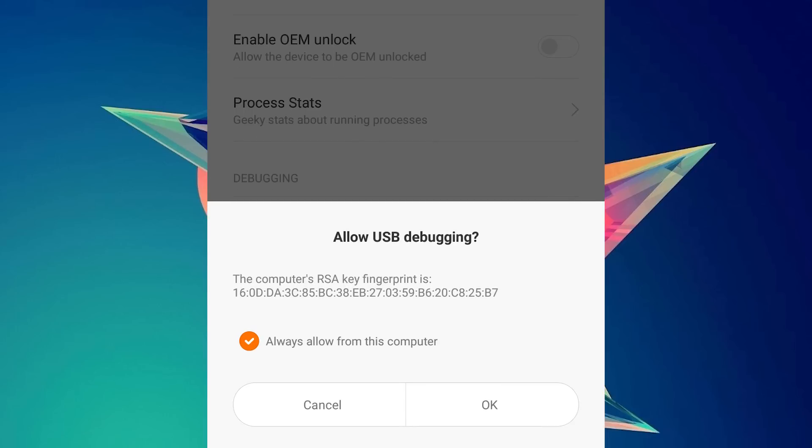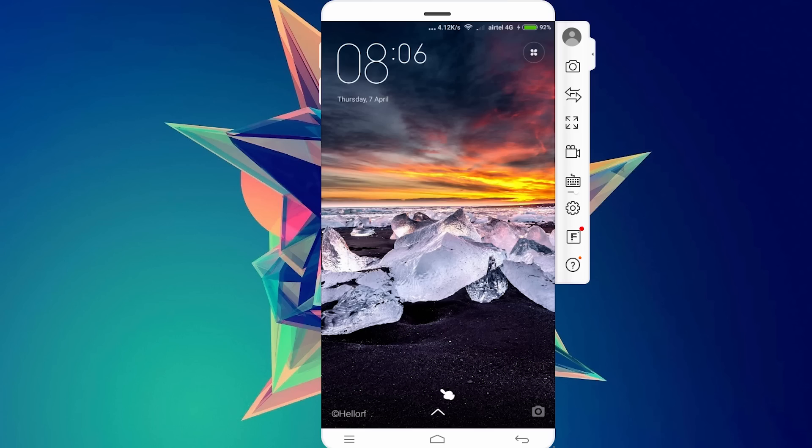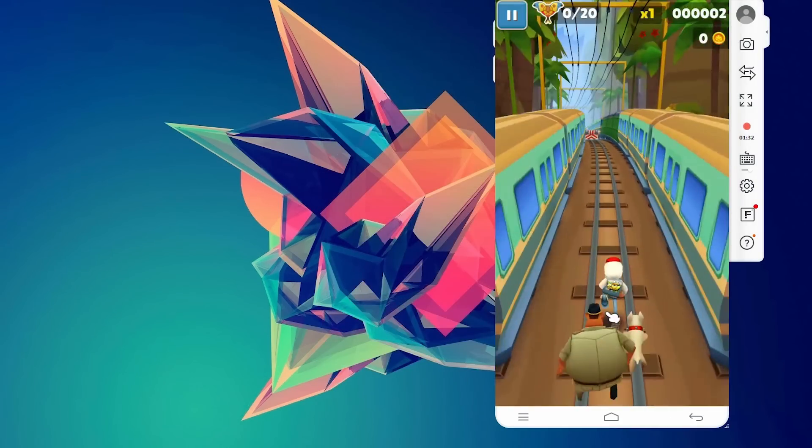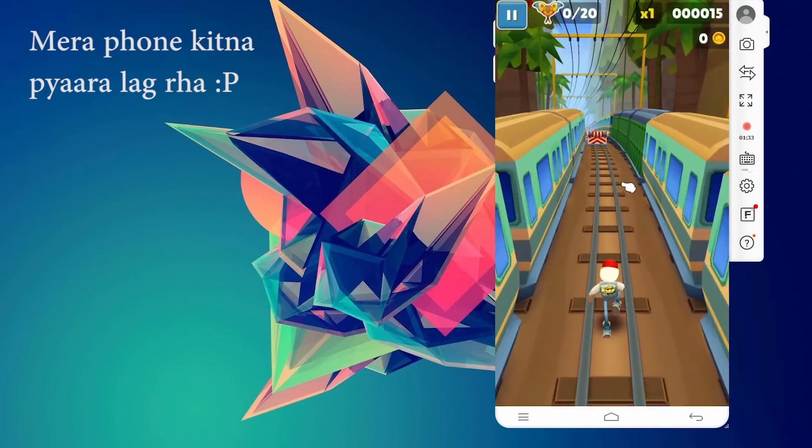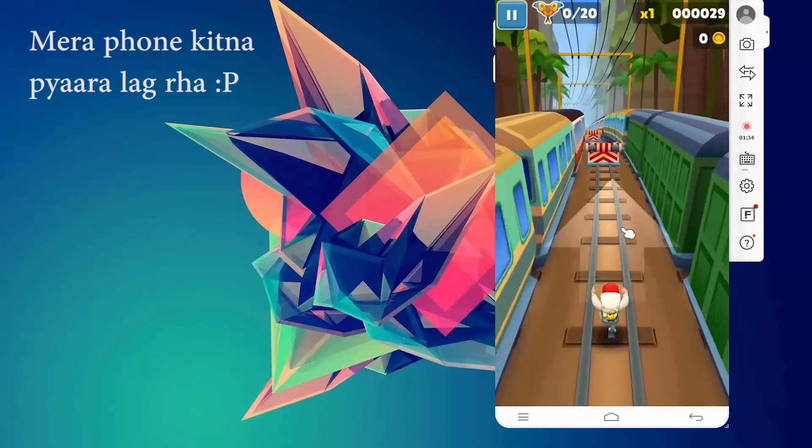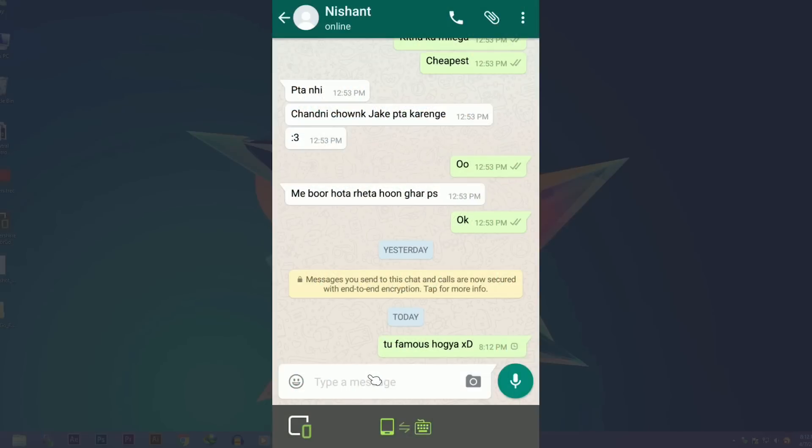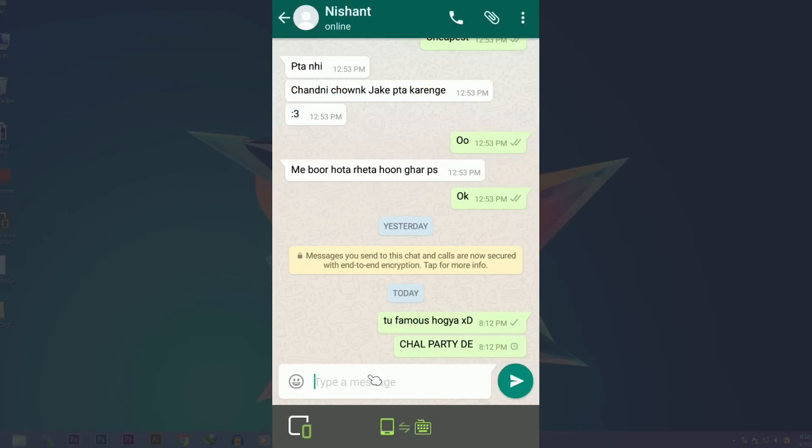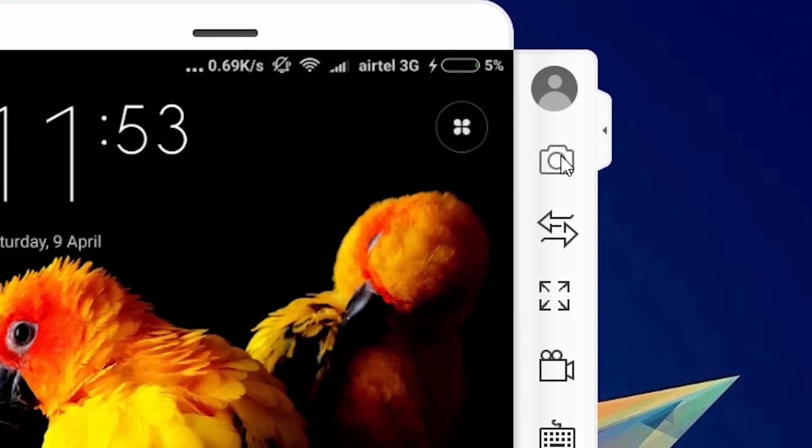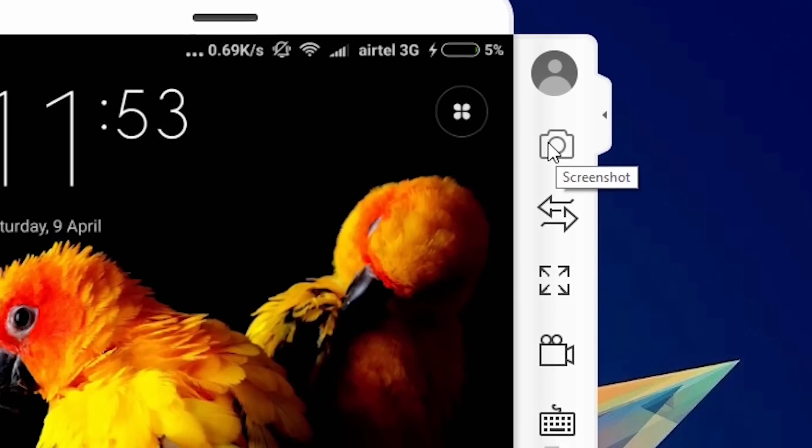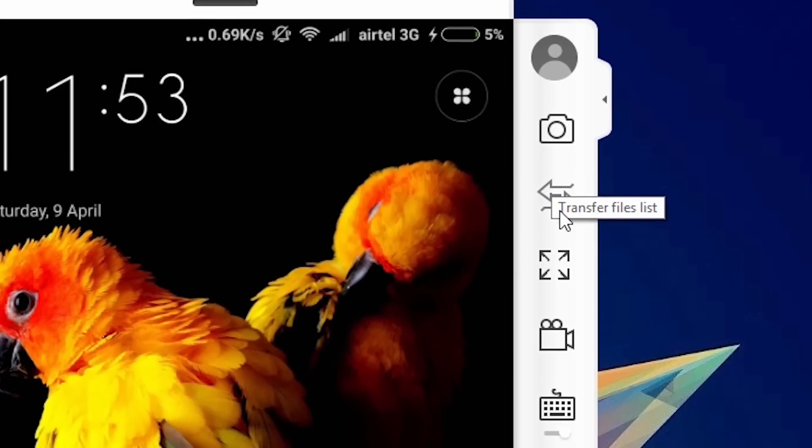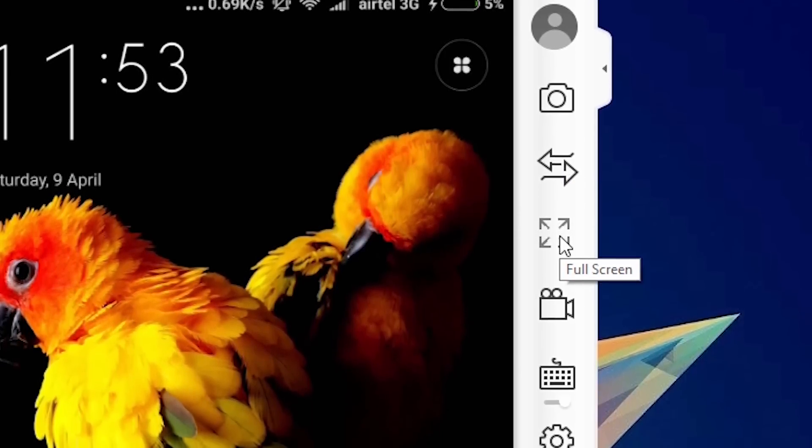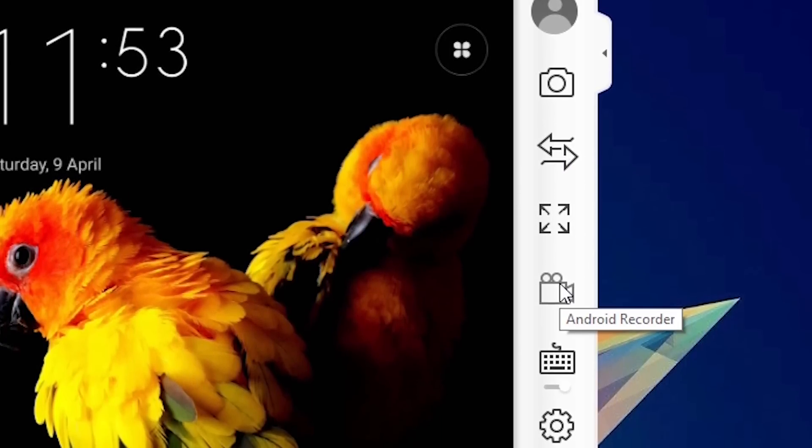Now we have done the setup successfully and as you can see, whatever we do on the phone gets reflected on the computer. You can play games, you can chat with your friends, you can do anything that you want to do. You can also take a screenshot and record your screen and do many things from this software itself.